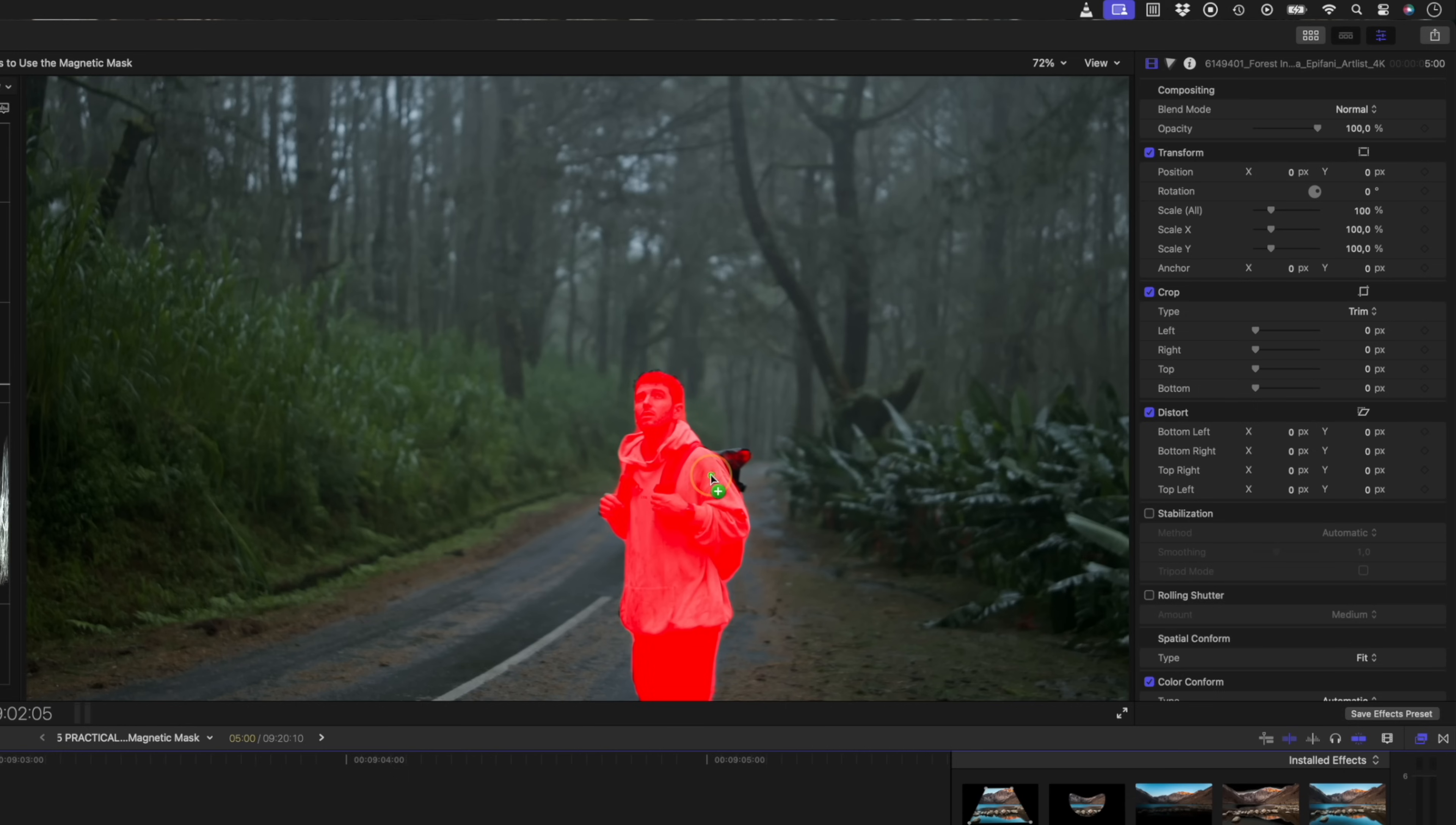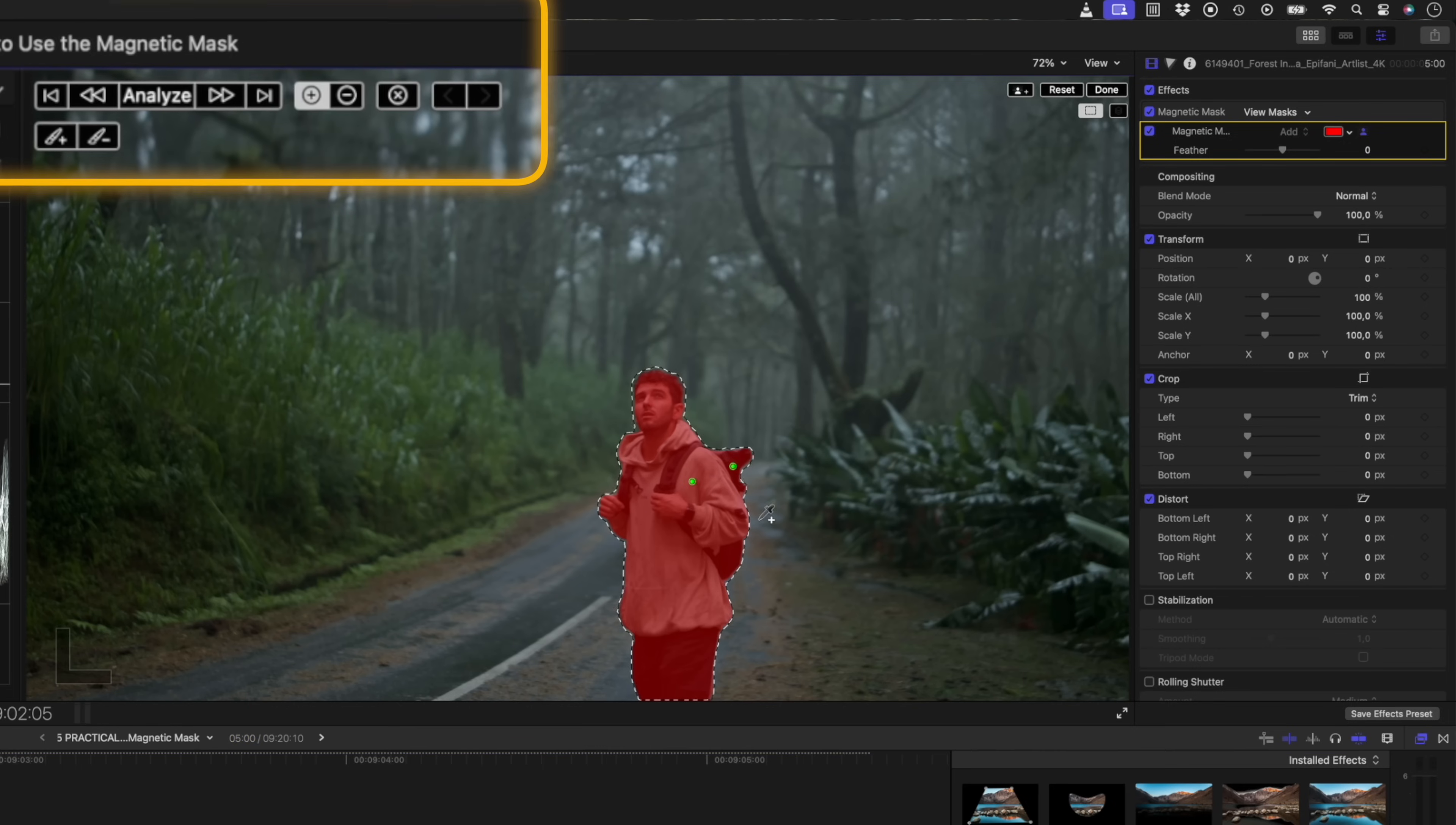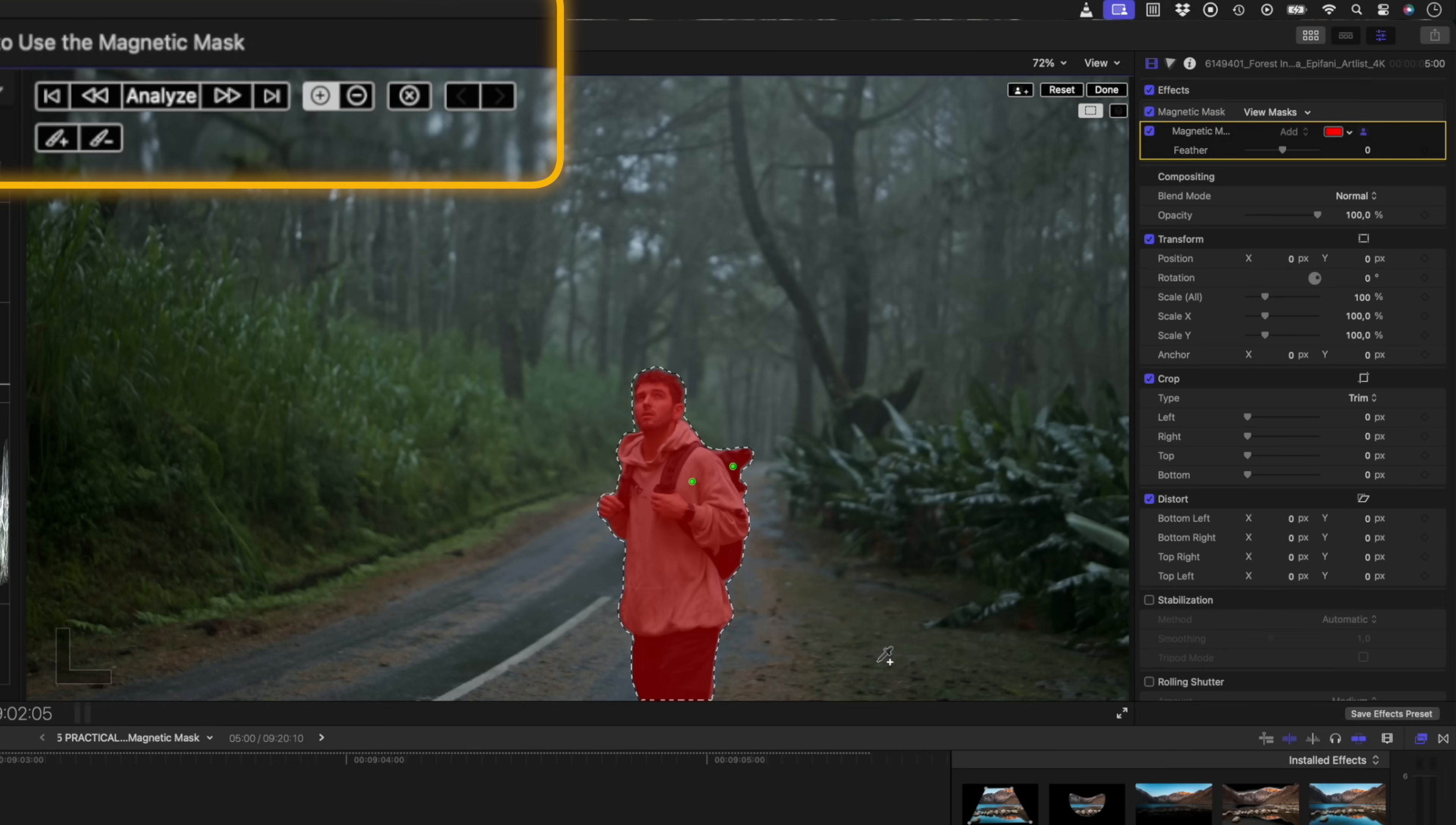Notice how Final Cut Pro uses AI to identify the subject. And once I let go of the mouse, Final Cut Pro creates a selection around the sky. I can use the plus and minus tools here to refine the mask. By clicking to add points, I can essentially add to the mask. And by holding down the option key and using the minus tool, I can remove sections from the mask. I'll undo these refinements since the mask looks perfect as is.